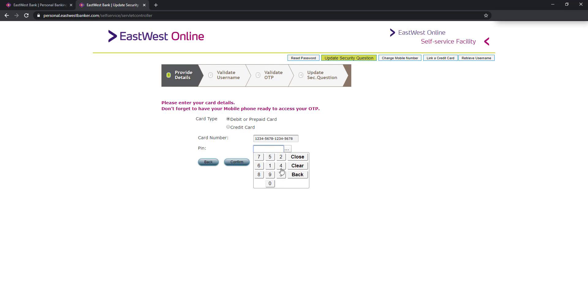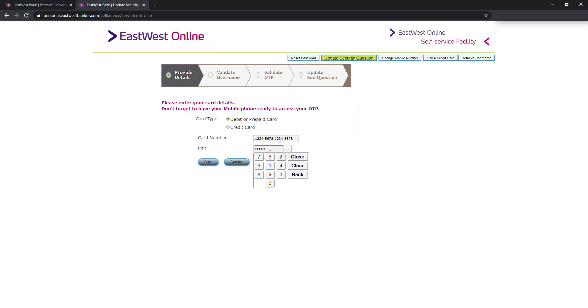As you noticed, rumbled yung number dito sa pin. I think part ito ng security measures nila. And for the sake of this tutorial and also for security purposes na din, I am masking my real card number and also my pin. Ibig sabihin hindi ito yung toong card number ko and hindi rin yun yung totoong pin ko, nilagay ko lang again for the sake of tutorial.